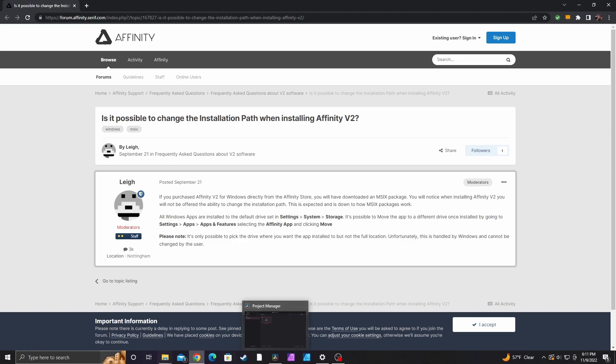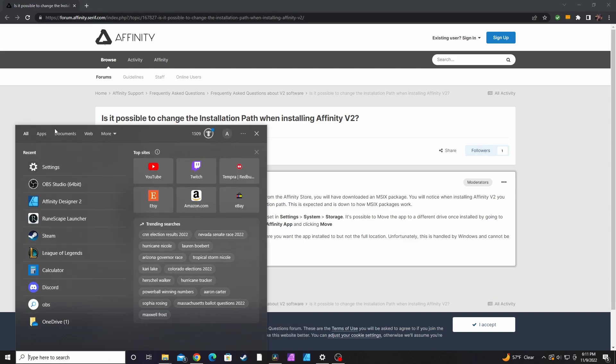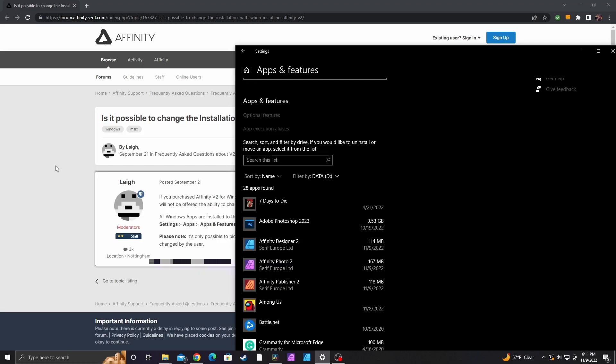What you want to do is go to settings and go to your apps. Now I currently already moved these over,